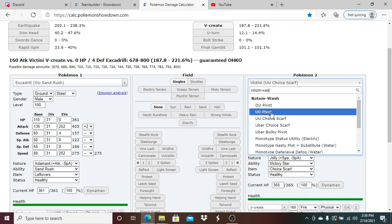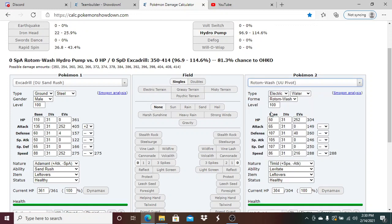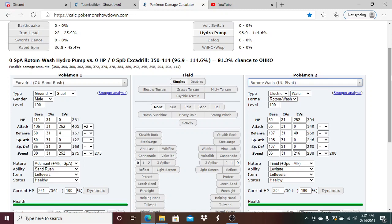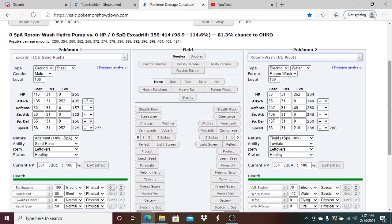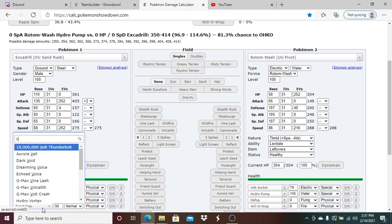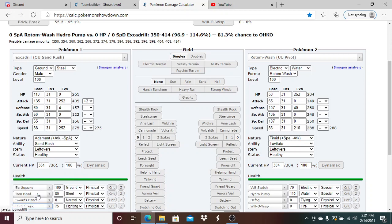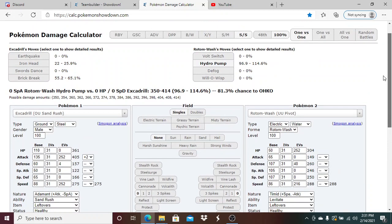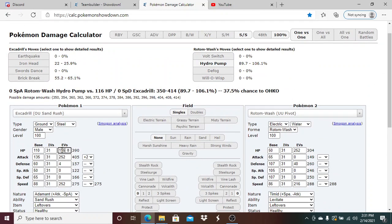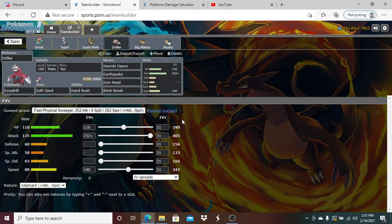I can live one Psychic attack from Victini, but if it's a physical attack, if it's Dazzling Gleam I ain't living that unless there could be a chance I could live it because it's not STAB. If he's Scarfed I might be able to live it, but if I take maybe like 10 to 15 or 20 percent damage then I probably don't live it.